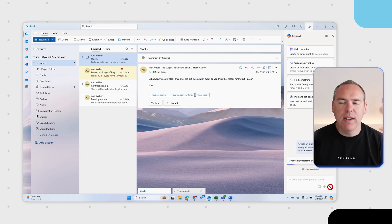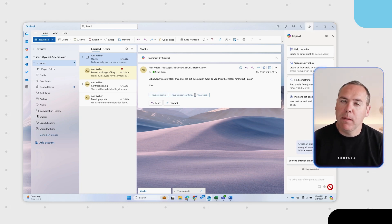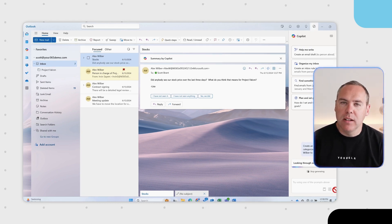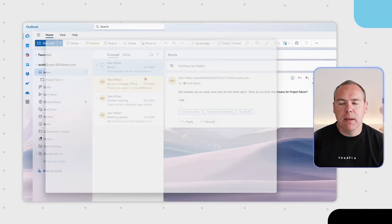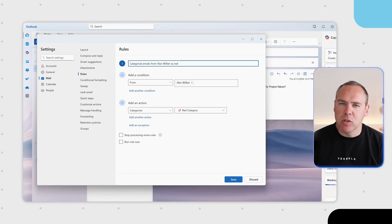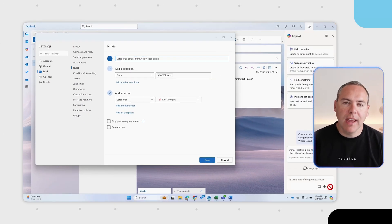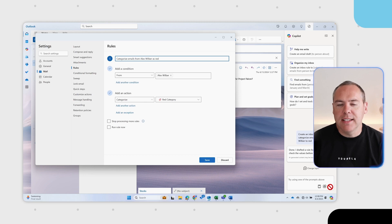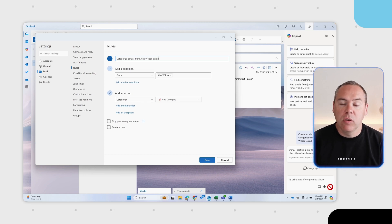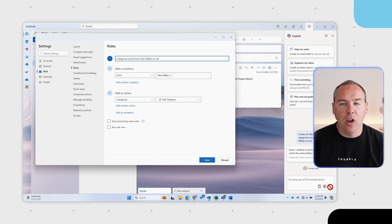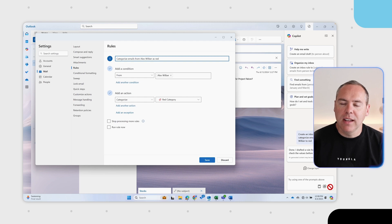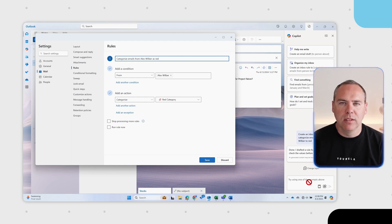I've now given Copilot a prompt to create an inbox rule to categorize emails from Alex Wilber and mark them as red. And here you can see that Copilot has now came up with an action and added it as a category that I can now refine or just go ahead and save.